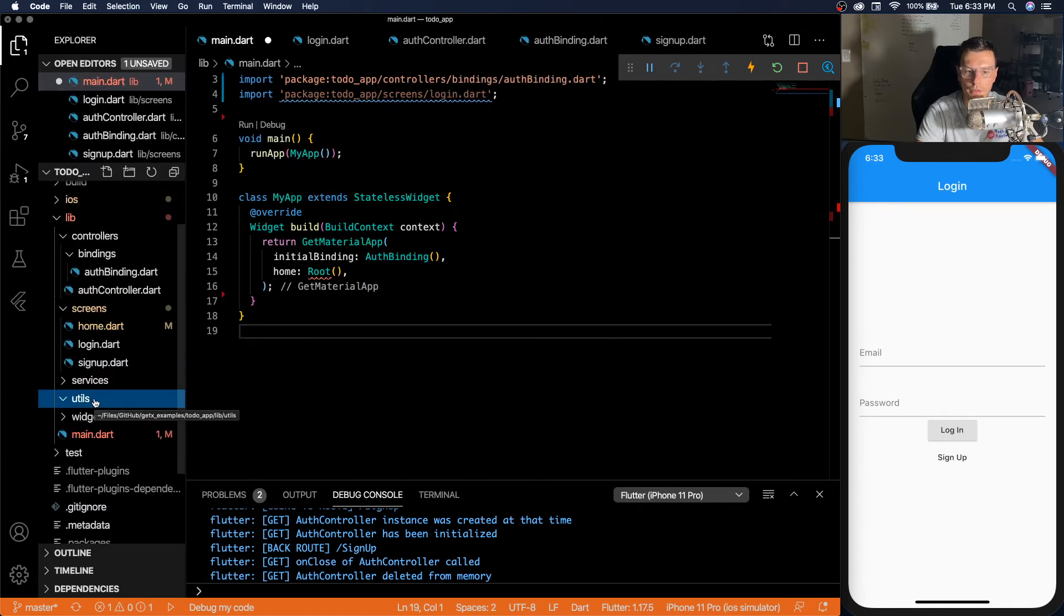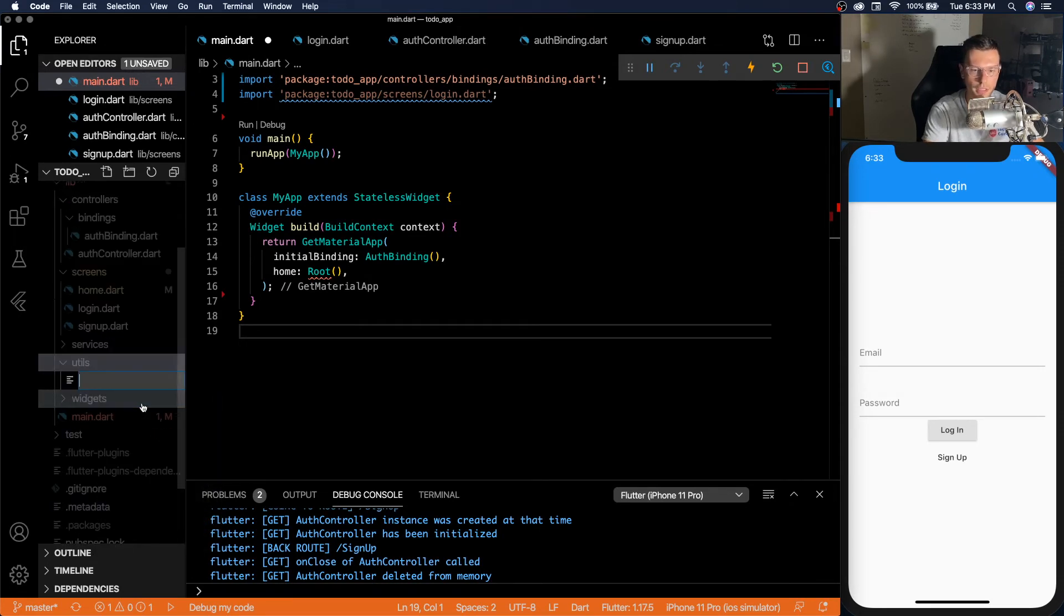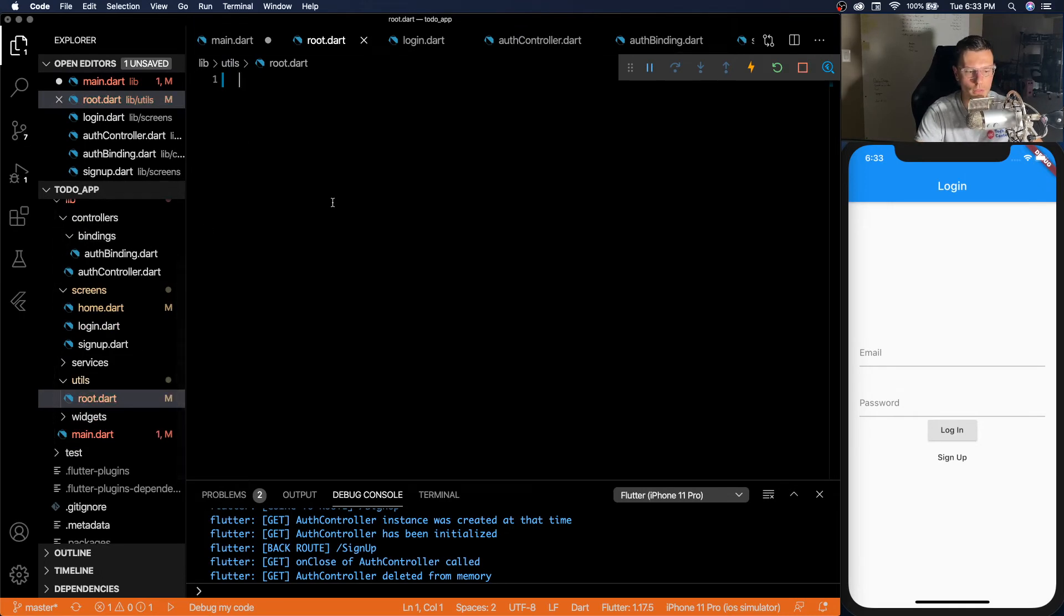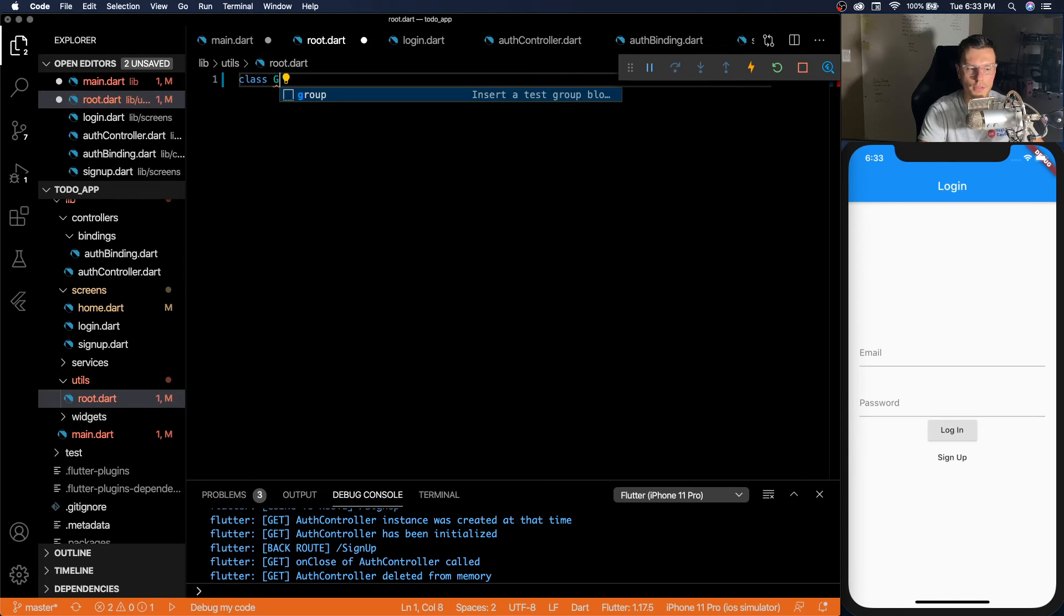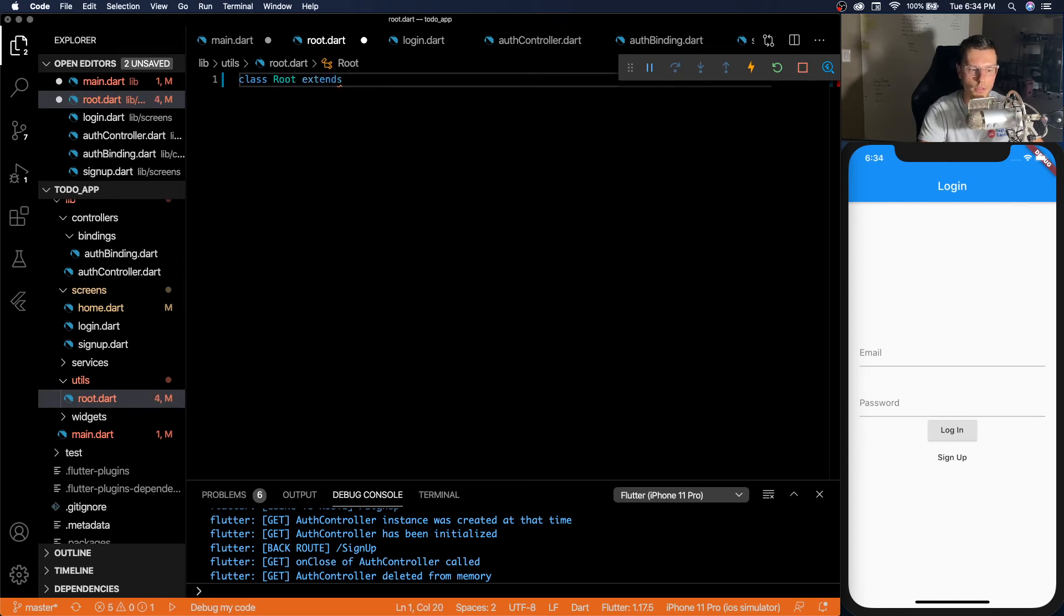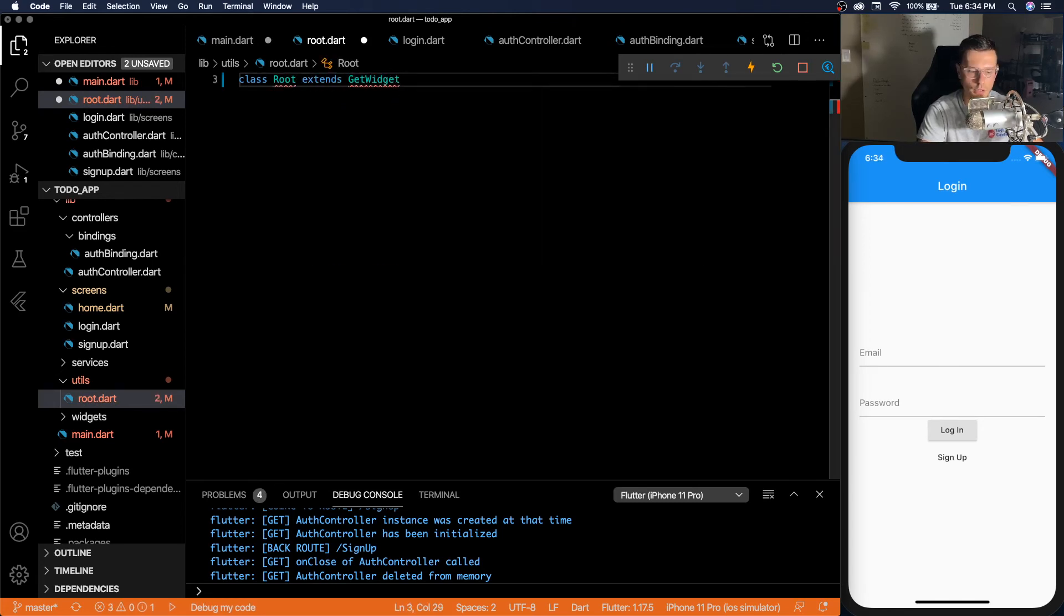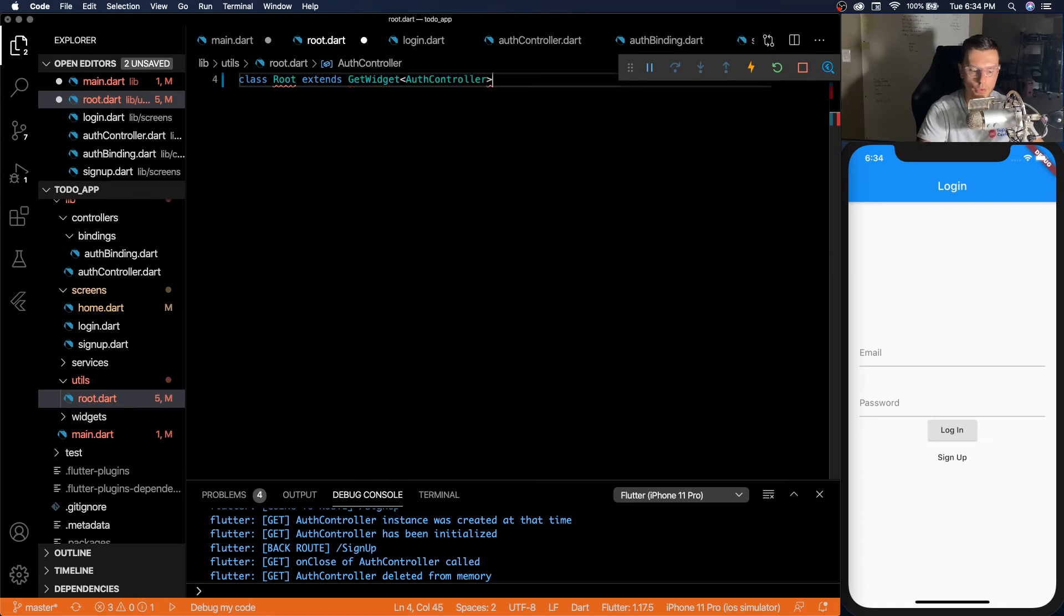My way to fix this is by adding a root utility. So for the home we'll just send it to the root. And here we'll have a file called root dot dart. Inside here we'll say class extends get widget auth controller.